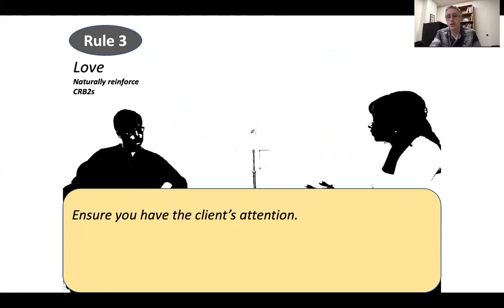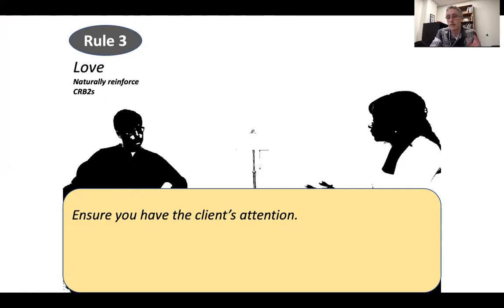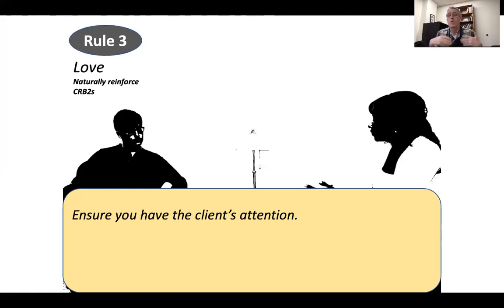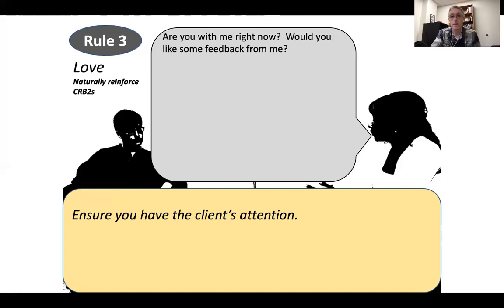Tip number one: ensure you have the client's attention. Sometimes, if the client is really engaging in CRB2, they're feeling very emotional. We all know what this is like from our small exercises with each other — we can get really flooded with emotions or overwhelmed or slightly dysregulated. And when we're like that, it's actually hard to receive feedback. So we want to be paying attention and being sensitive to that. You might say something like, 'Are you with me right now? Would you like some feedback from me?' We want this feedback to be as powerful as possible.